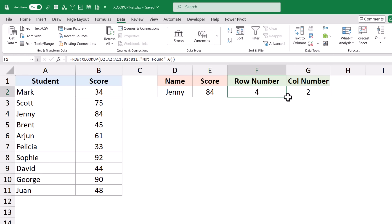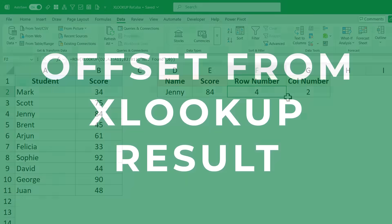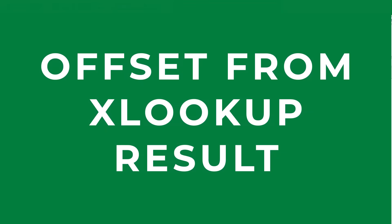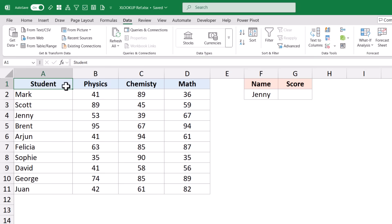One important thing to mention is that this functionality of XLOOKUP returning a cell reference has been copied from another function — the INDEX function. The INDEX function also returns a cell reference, and these are the only two functions that do this. Here is another use case where this could be useful.